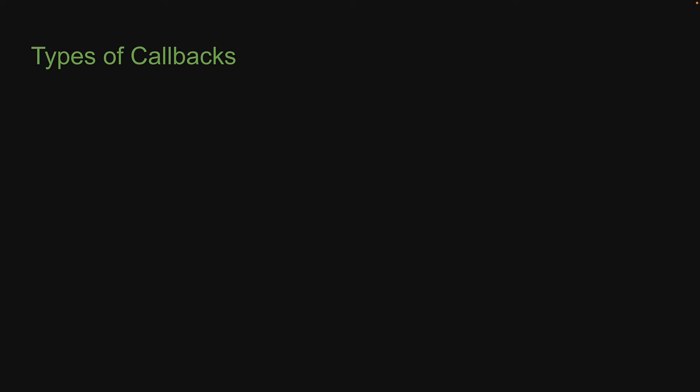We can answer that by categorizing callbacks into two: Synchronous and asynchronous. Let's first talk about synchronous callbacks.